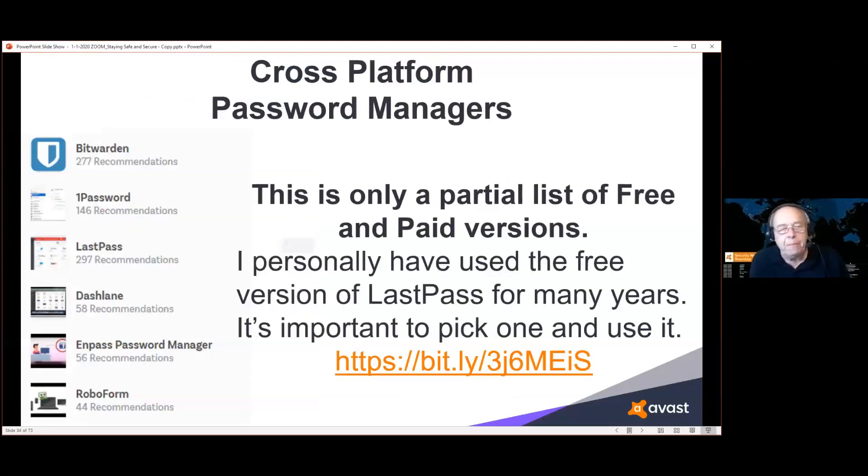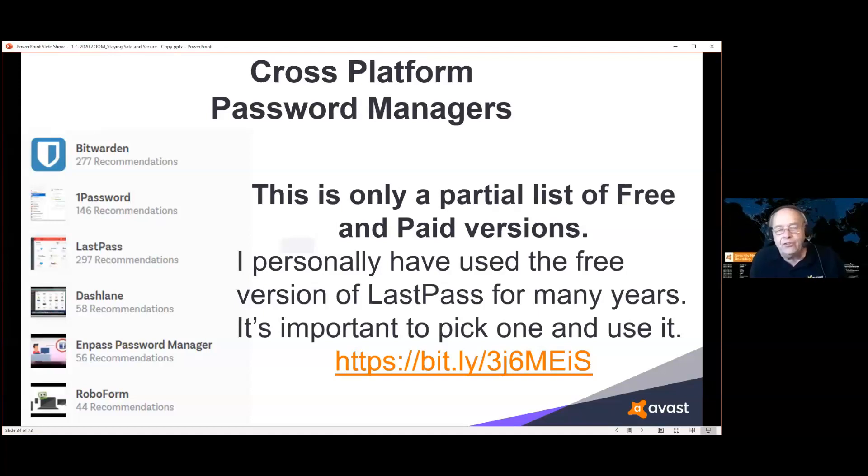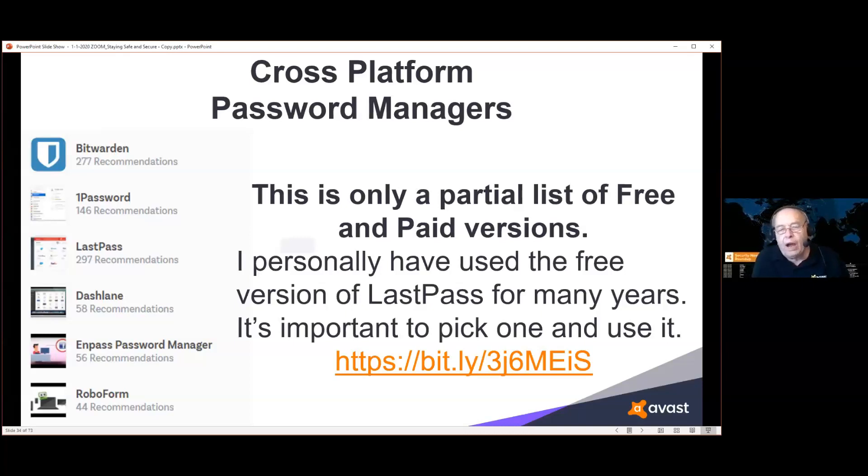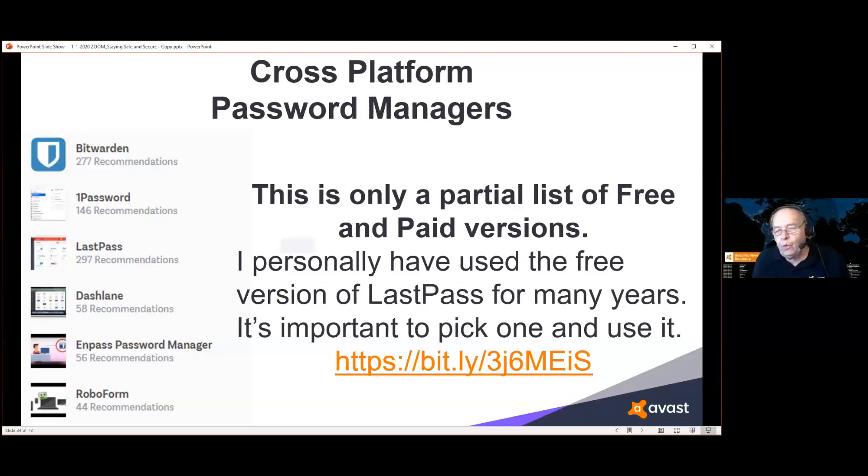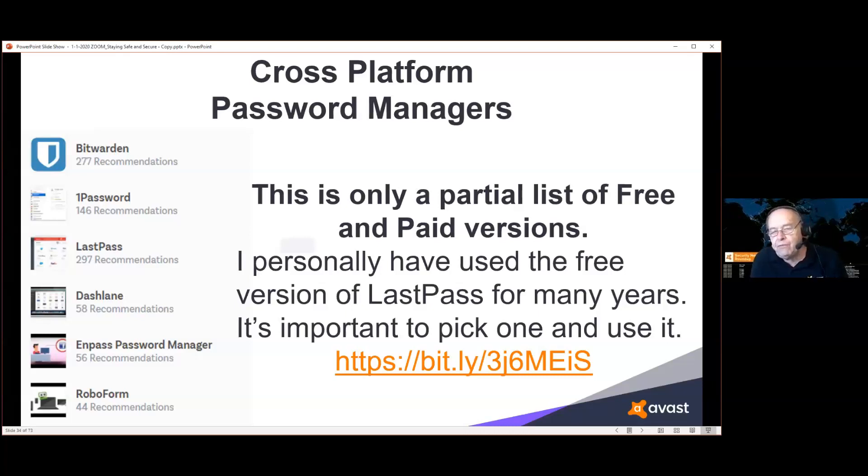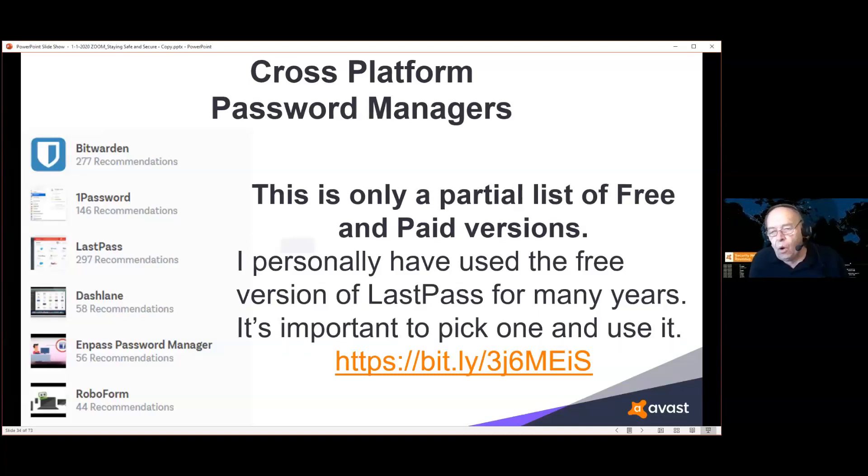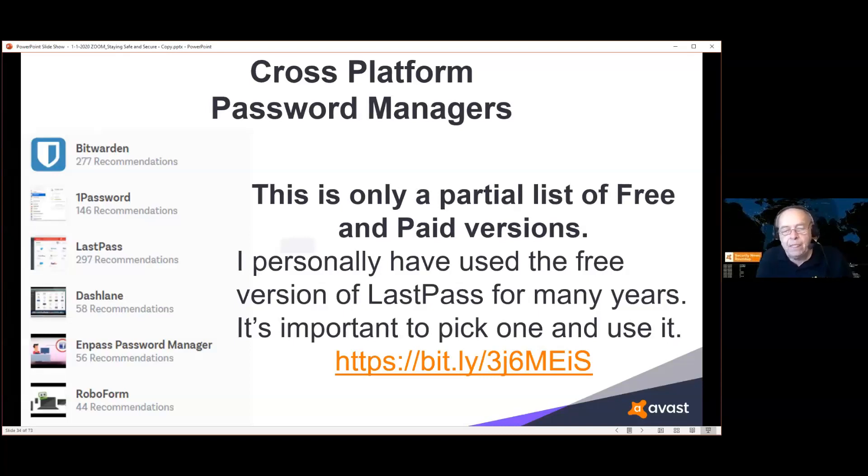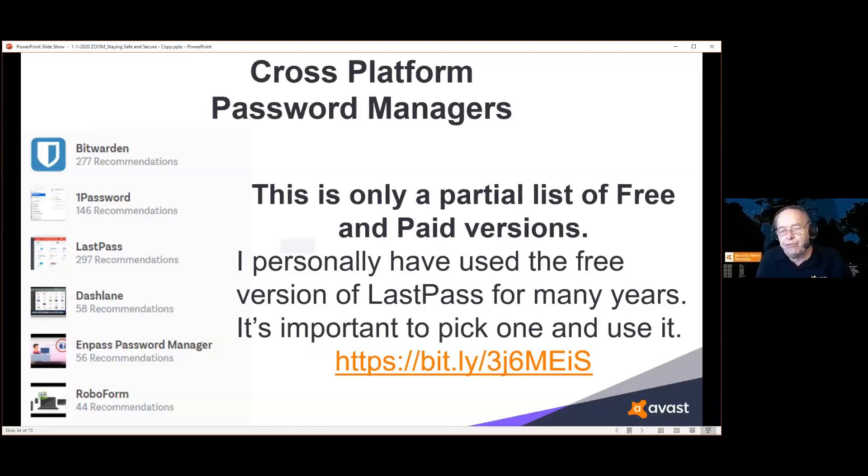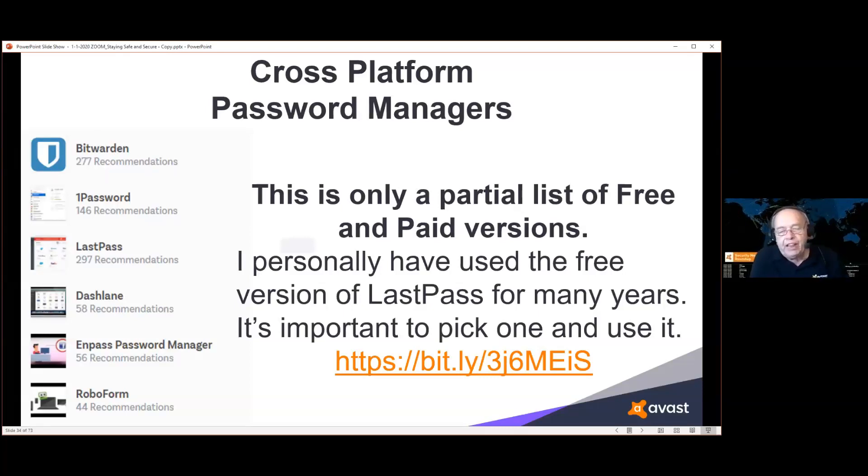Passwords: You should be using a password manager. That way, there's no problem with using a different password for everything that requires one. When you use a password manager, the only password you have to remember is the one to get into the password manager. It can do everything else for you. What I have listed on the left side are cross-platform managers, which means you can use them on all your devices and all your operating systems. The link on the bottom will give you a list of a whole bunch of password managers, some free and some paid with reviews. I personally have used LastPass for quite a few years. I use the free version and I've been very happy with it.